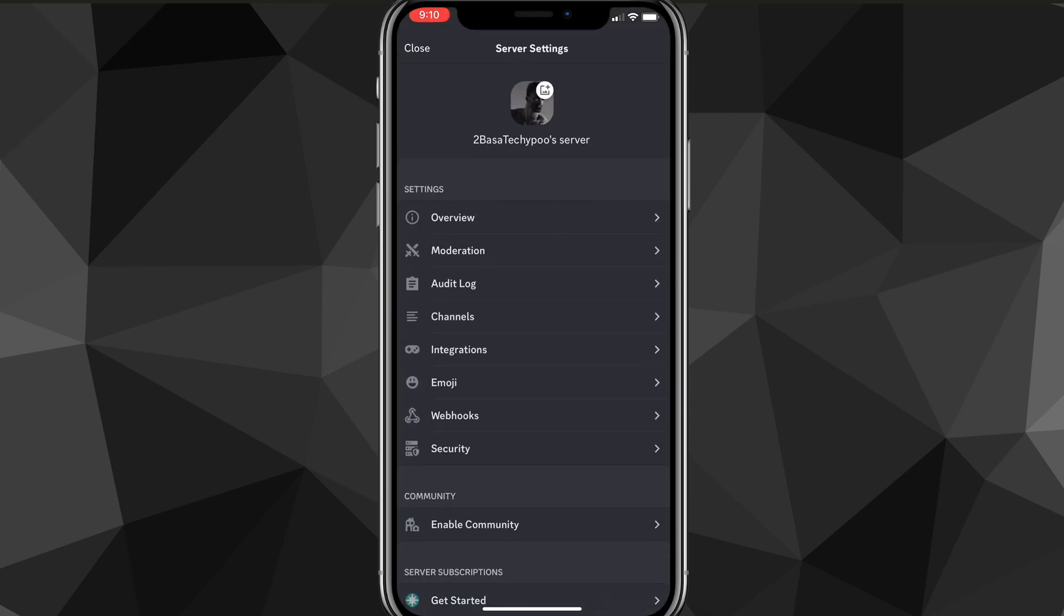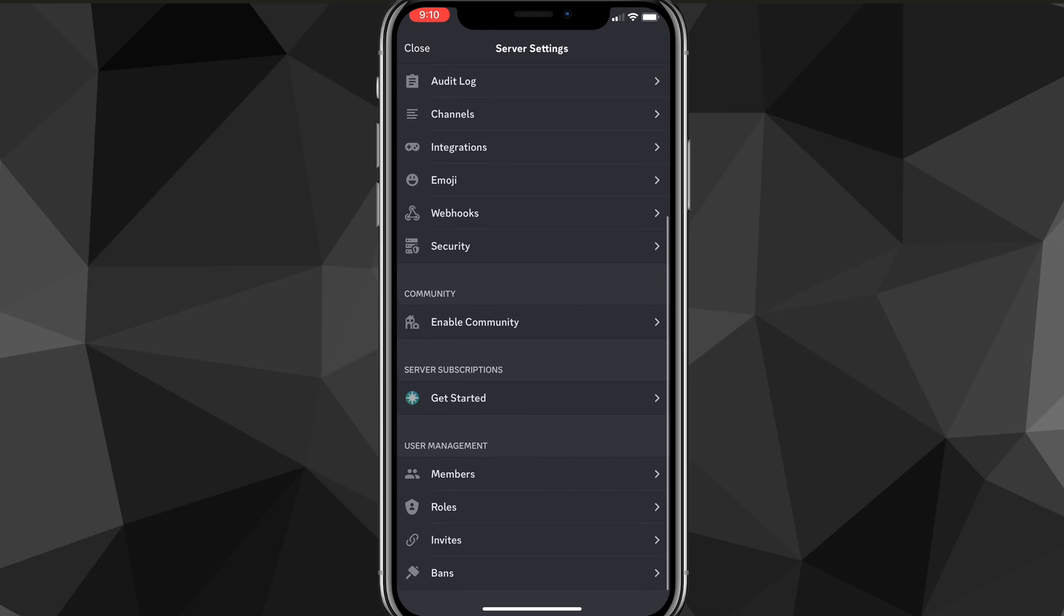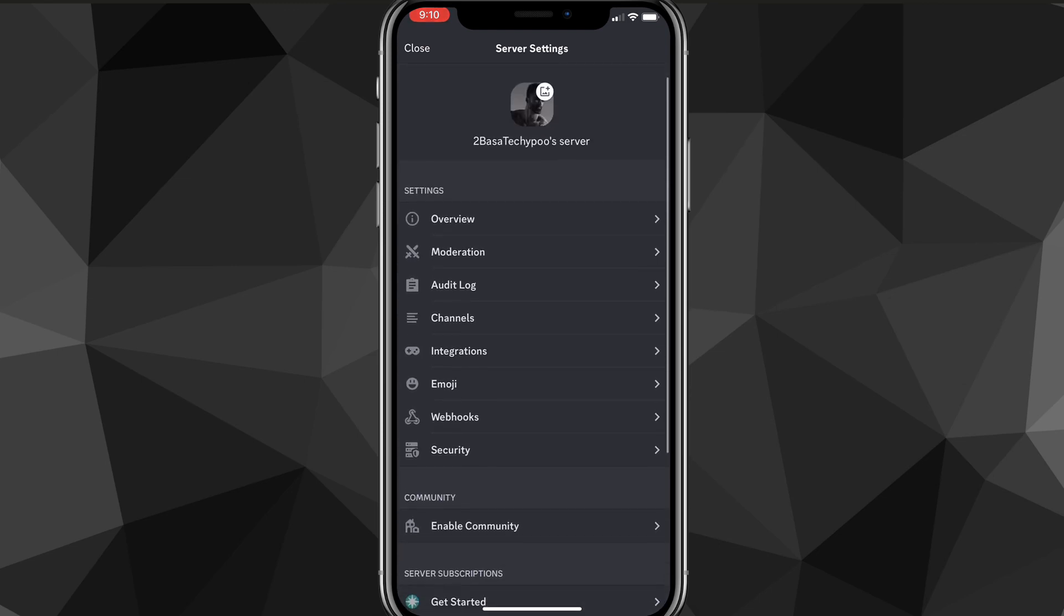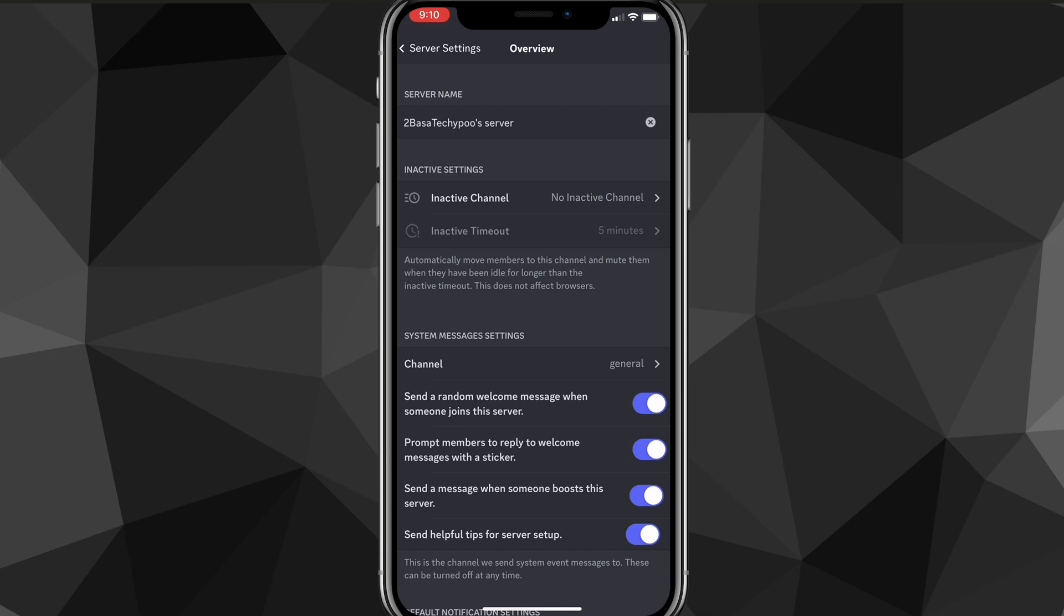Once you click on the settings option, it's going to bring you to the settings page. And on the settings page you're going to want to look for the overview option. It should be at the very top of the settings subsection, but it might be somewhere else for you.